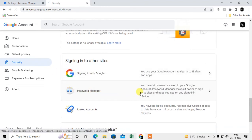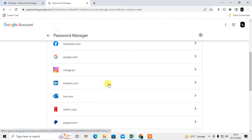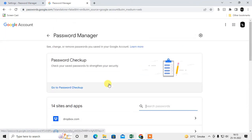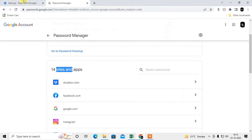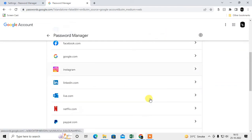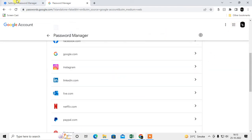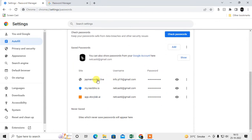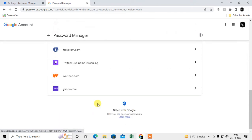Under the Google account Password Manager, I have 14 sites with saved passwords, while under the Chrome browser password manager I have only three websites saved.